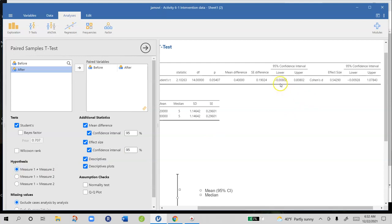So my confidence intervals around the mean difference, the raw score is that we're 95% sure that the true mean difference is somewhere between negative 0.008 and positive 0.80.